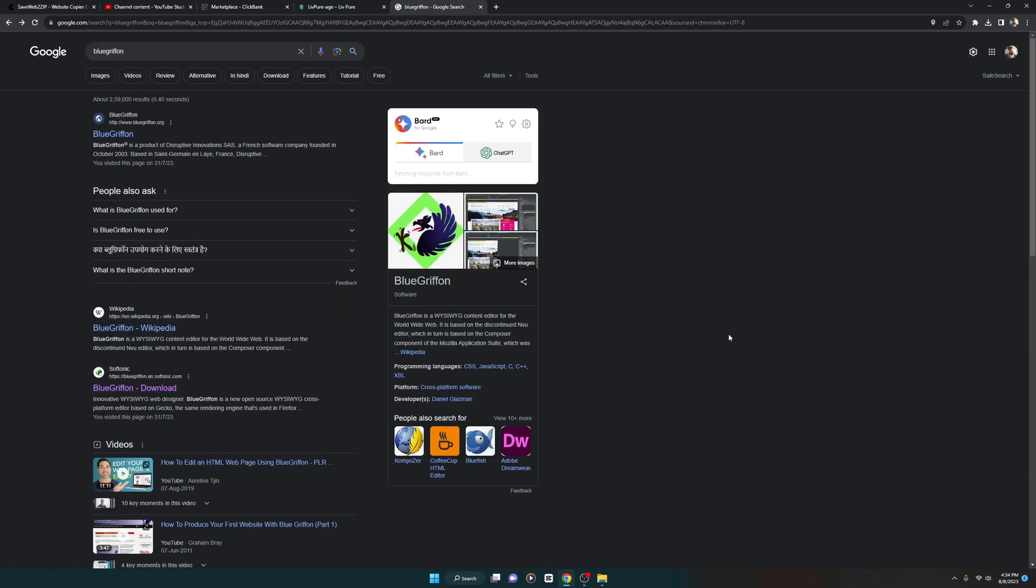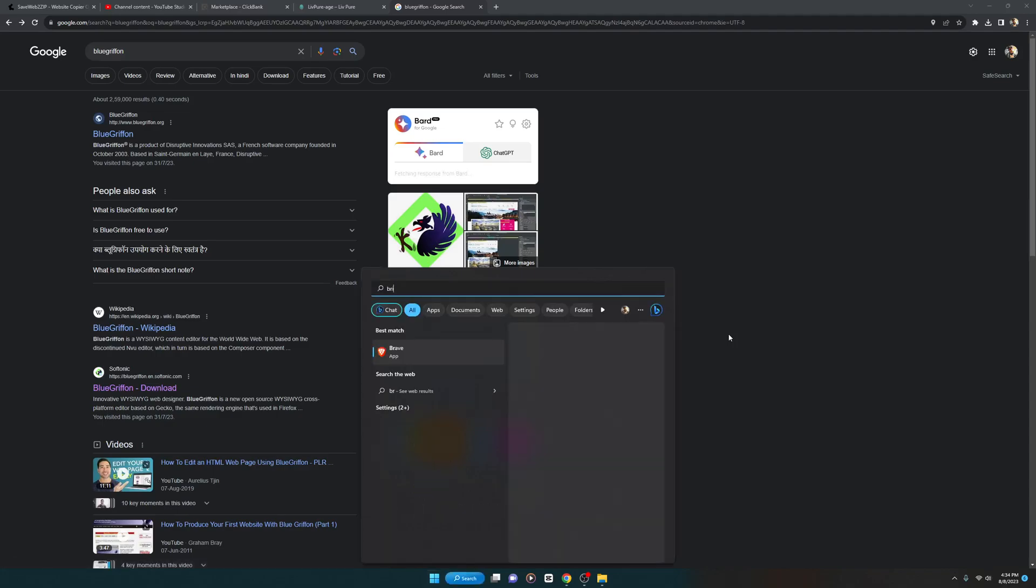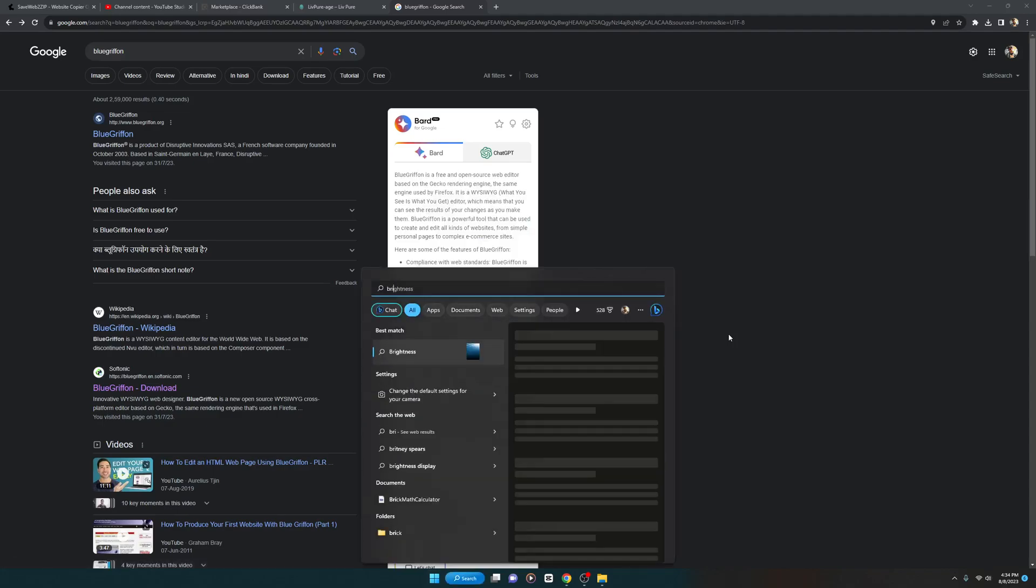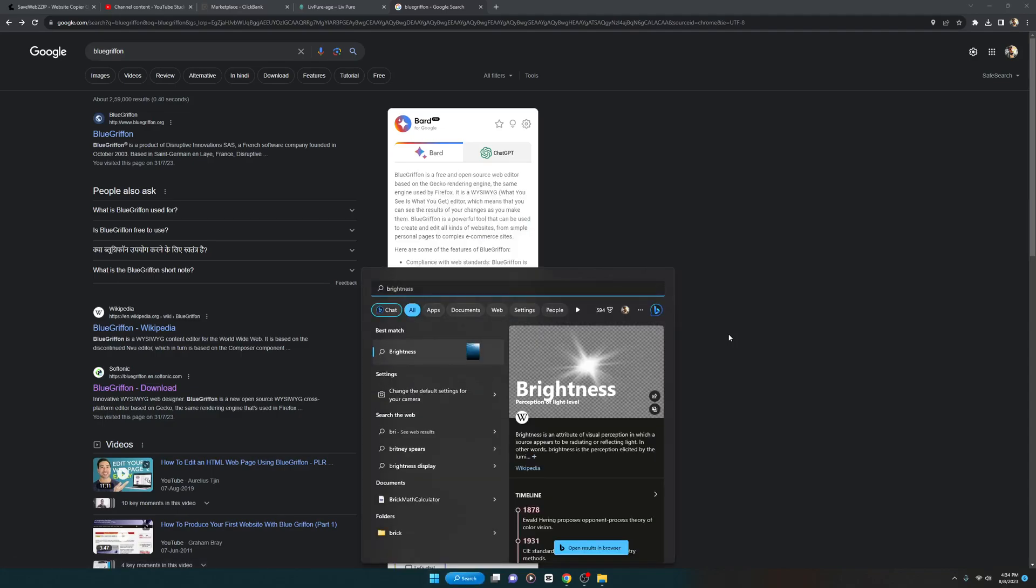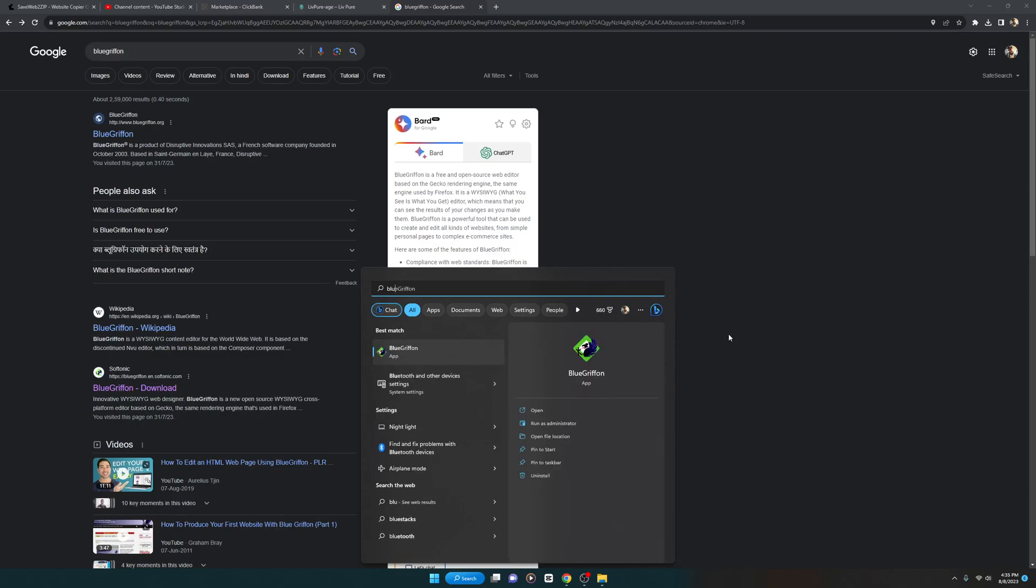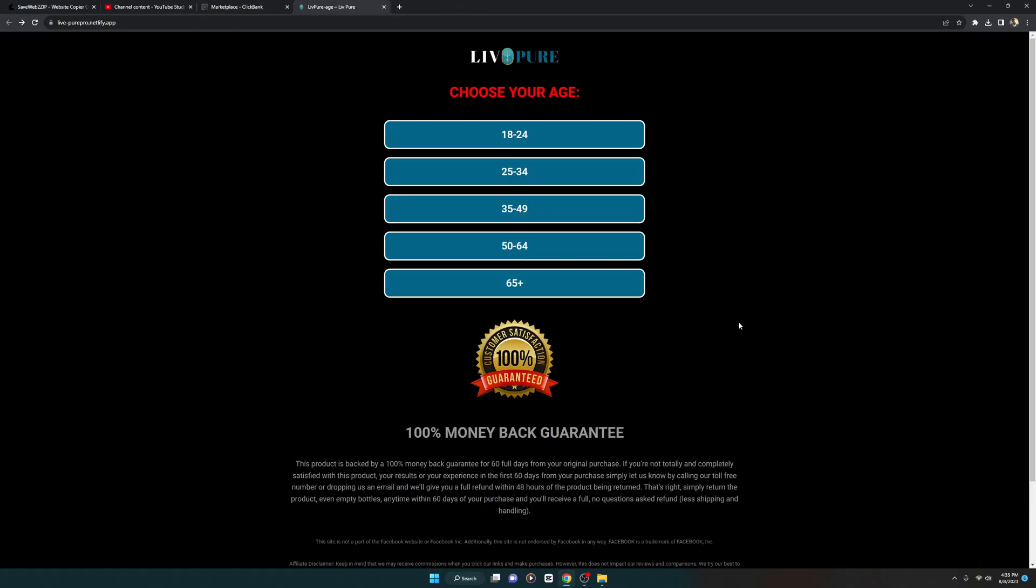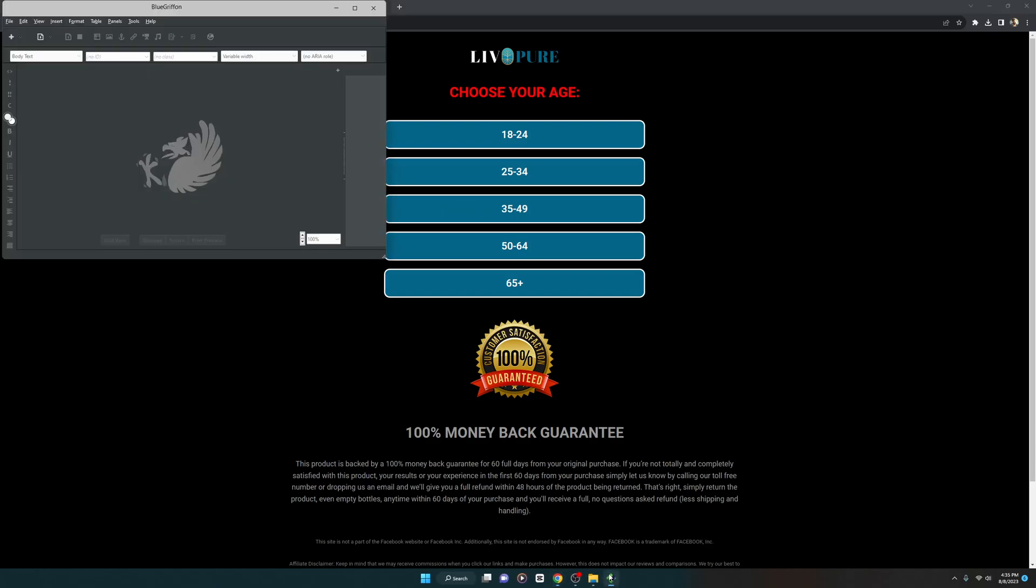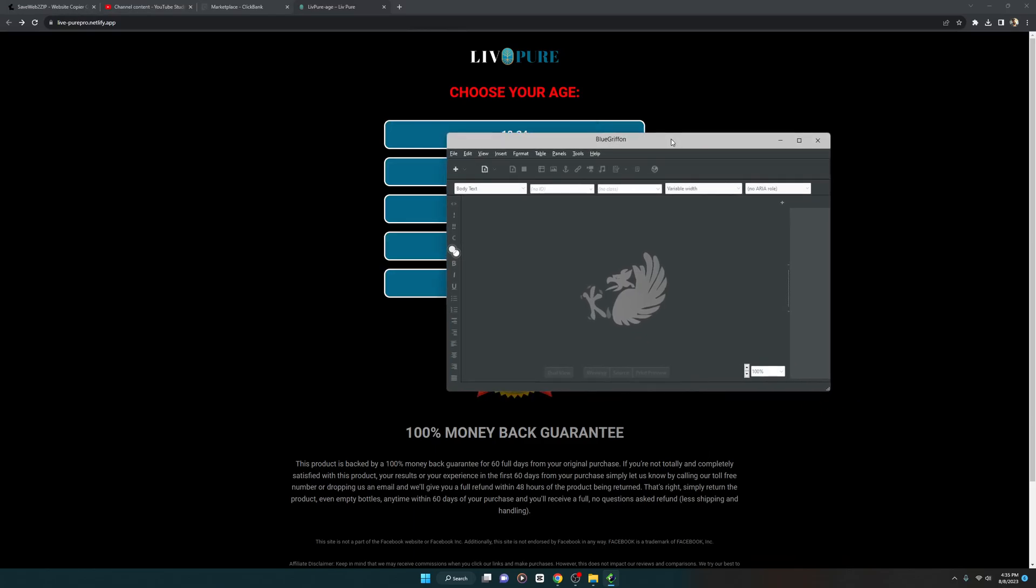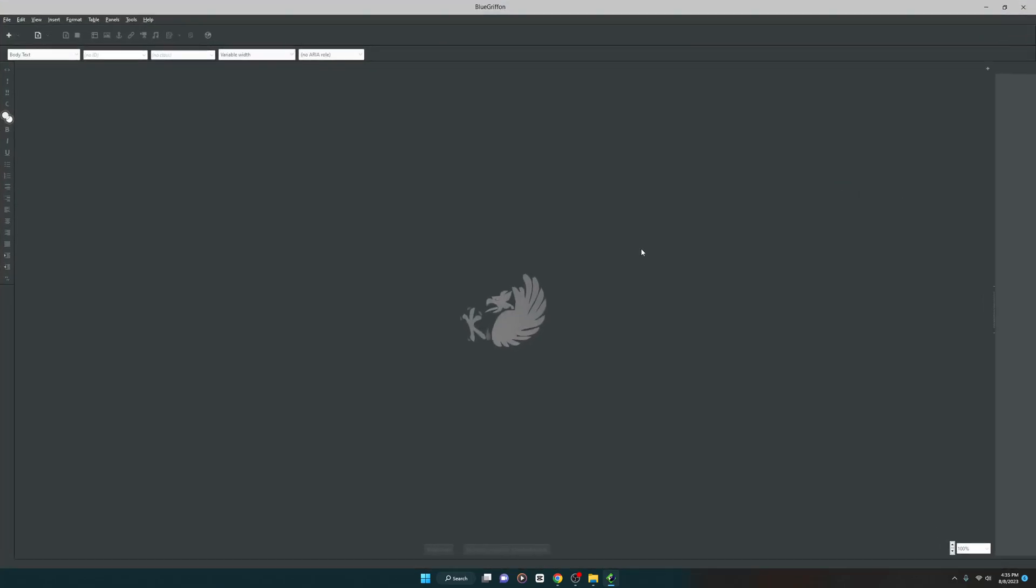It's called BlueGriffon. The software is going to look something like this, which I'm going to show you in just a second. Starting up in the background. So this is the main software, this is the complete interface.